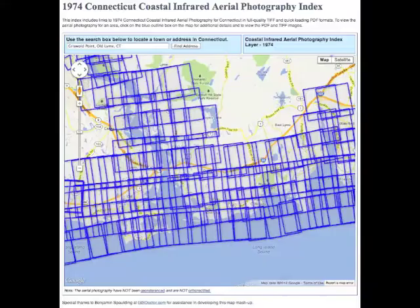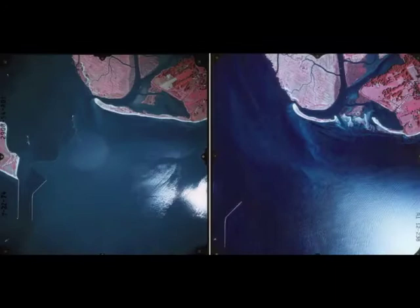Because this series of photographs were repeated over several decades, you can compare different years and the changes that have occurred. Here is the side-by-side comparison of Griswold Point in 1974 and 2000.